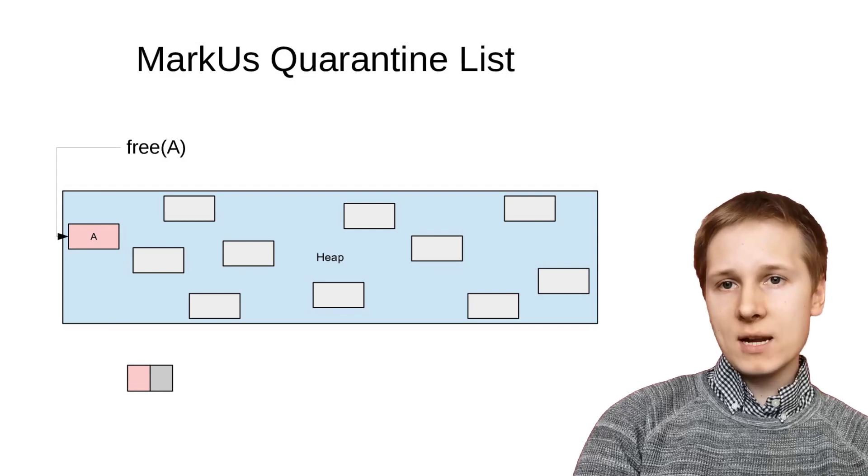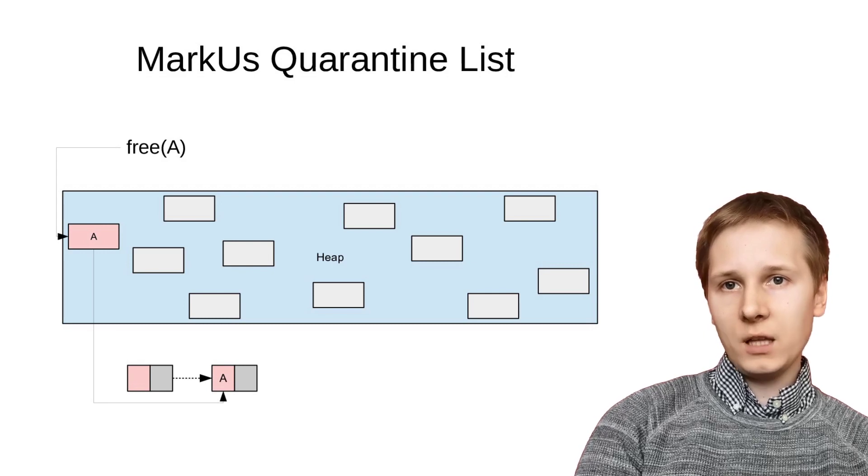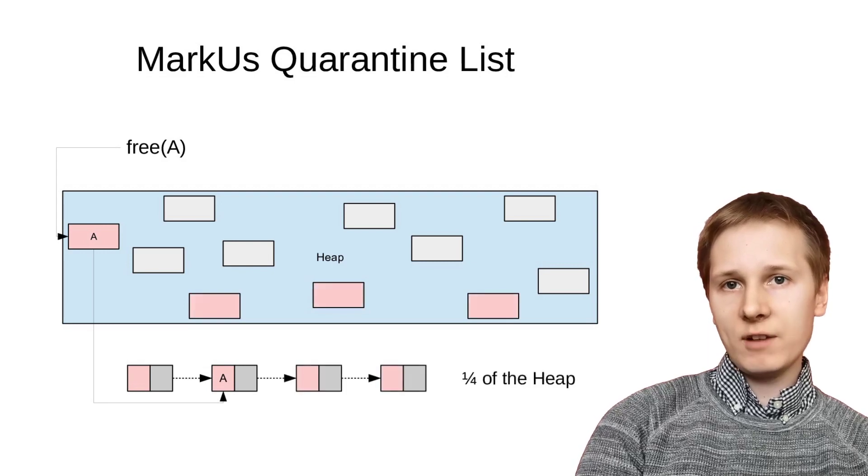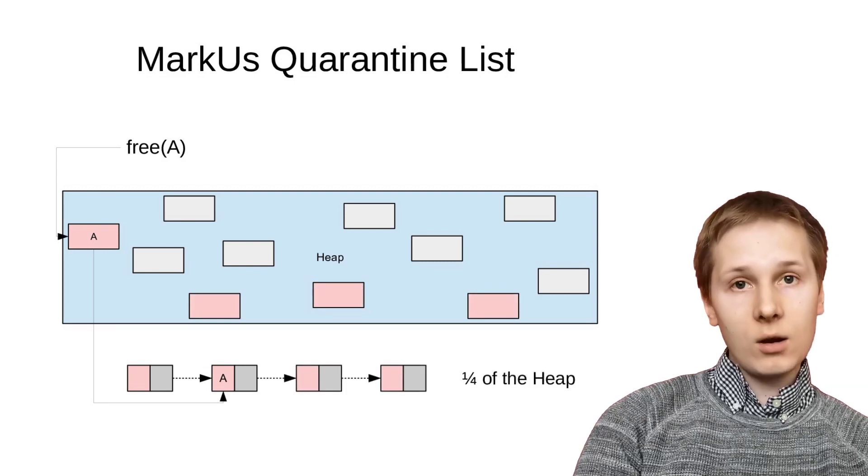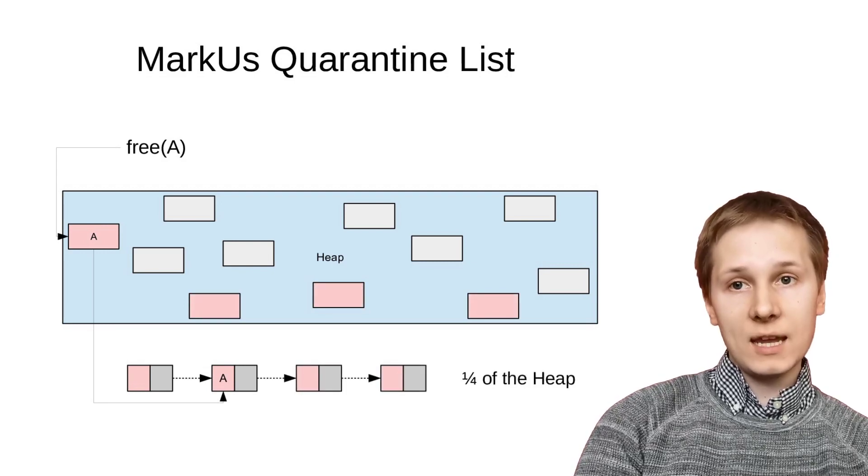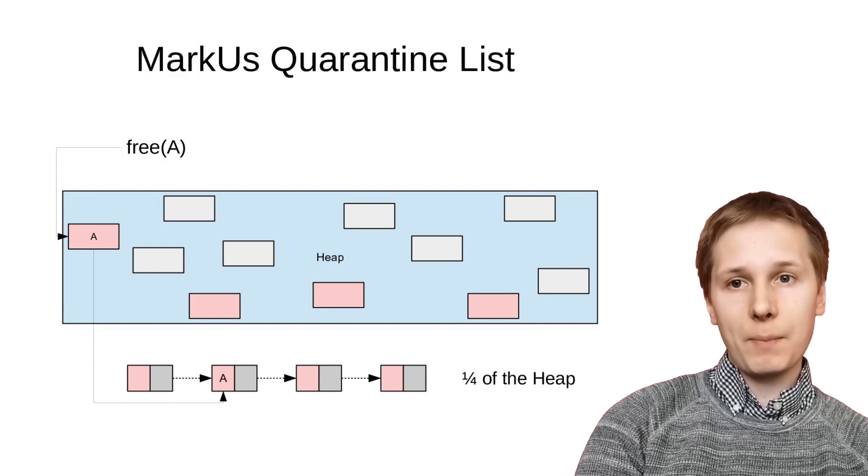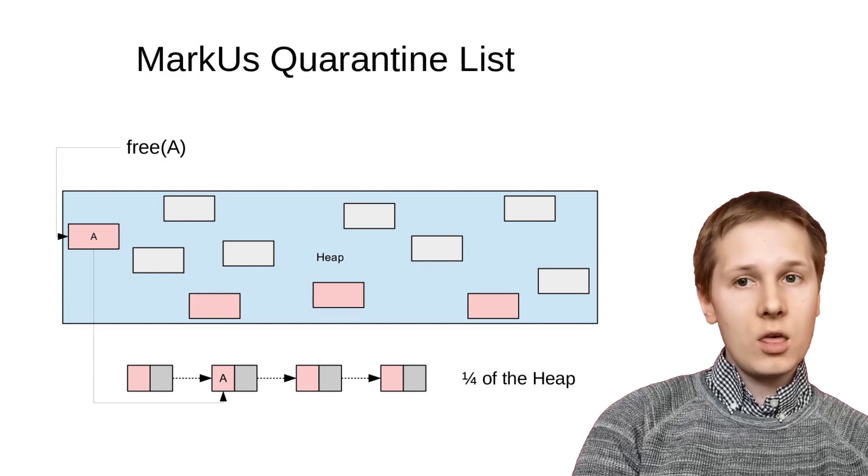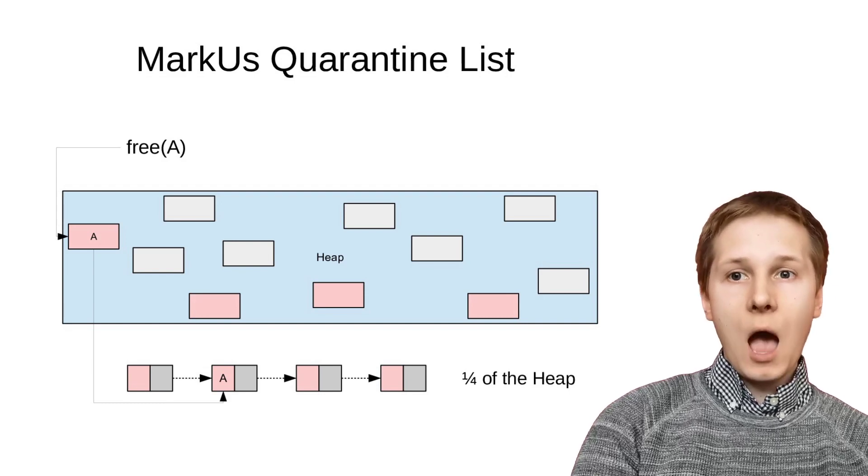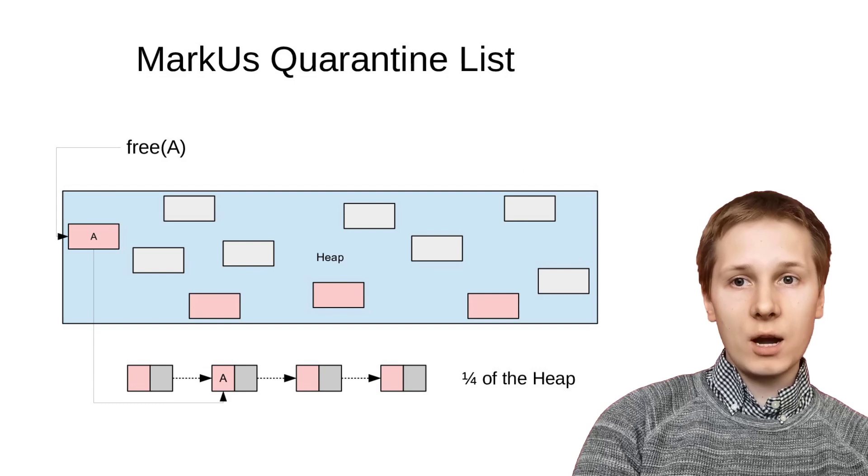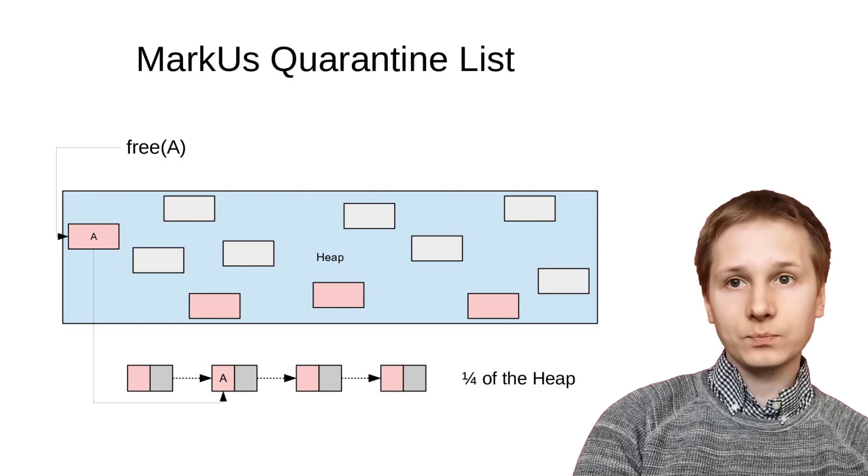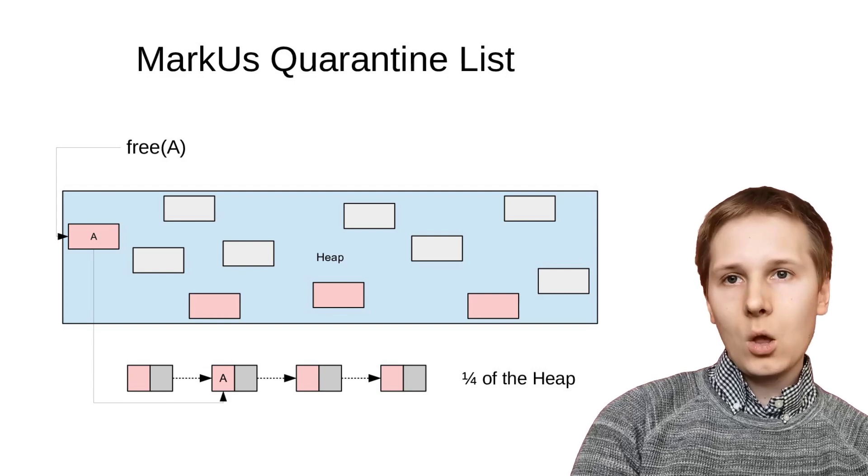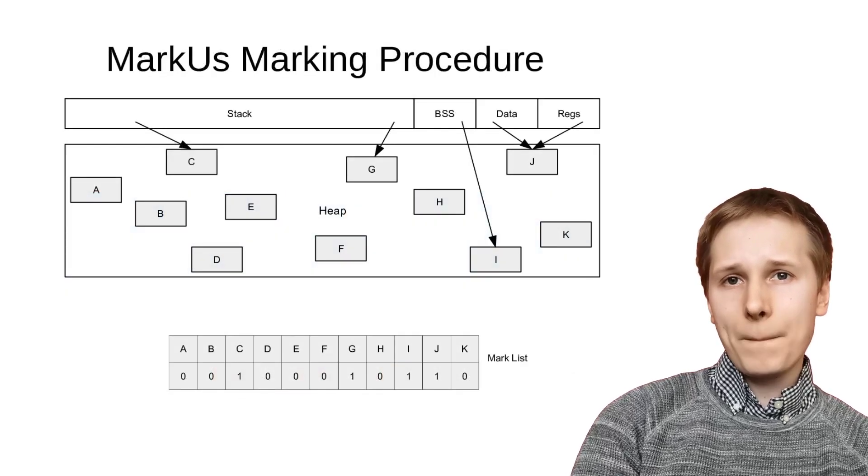Programmer frees get placed in a quarantine list, which fills up until we reach a certain threshold, in our case a quarter of the heap, though this is configurable depending on the properties of your system, how much you want to trade off performance for memory overhead.